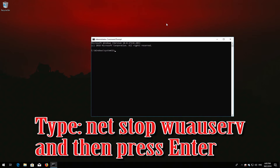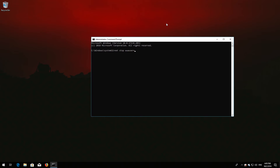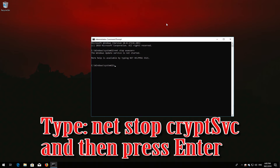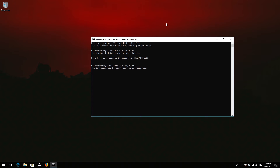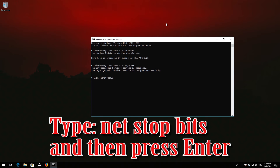Type 'net stop wuauserv' and then press Enter. Type 'net stop cryptsvc' and then press Enter. Type 'net stop msiserver' and then press Enter.